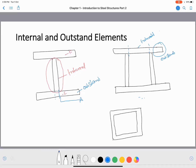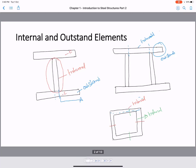For square or rectangular hollow sections, the internal element is supported along two edges. For example, this top element is supported by the two side walls, so it is an internal element. Similarly, each side element is supported at both ends, so each side of the hollow section is also classified as an internal element.